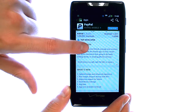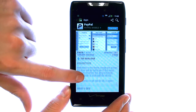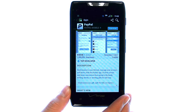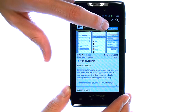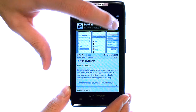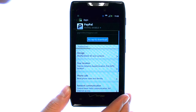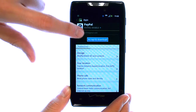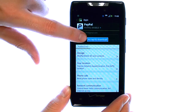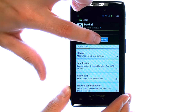If the application looks good and you want to download it, select the Download option in the top right corner, and then select Accept and Download.